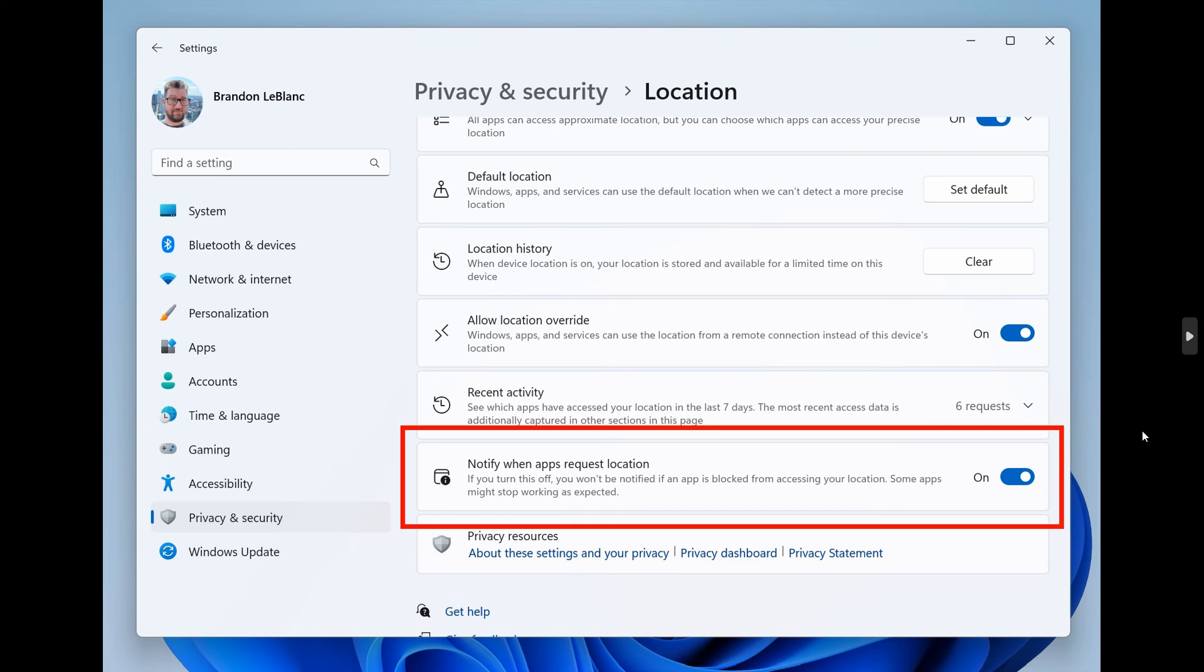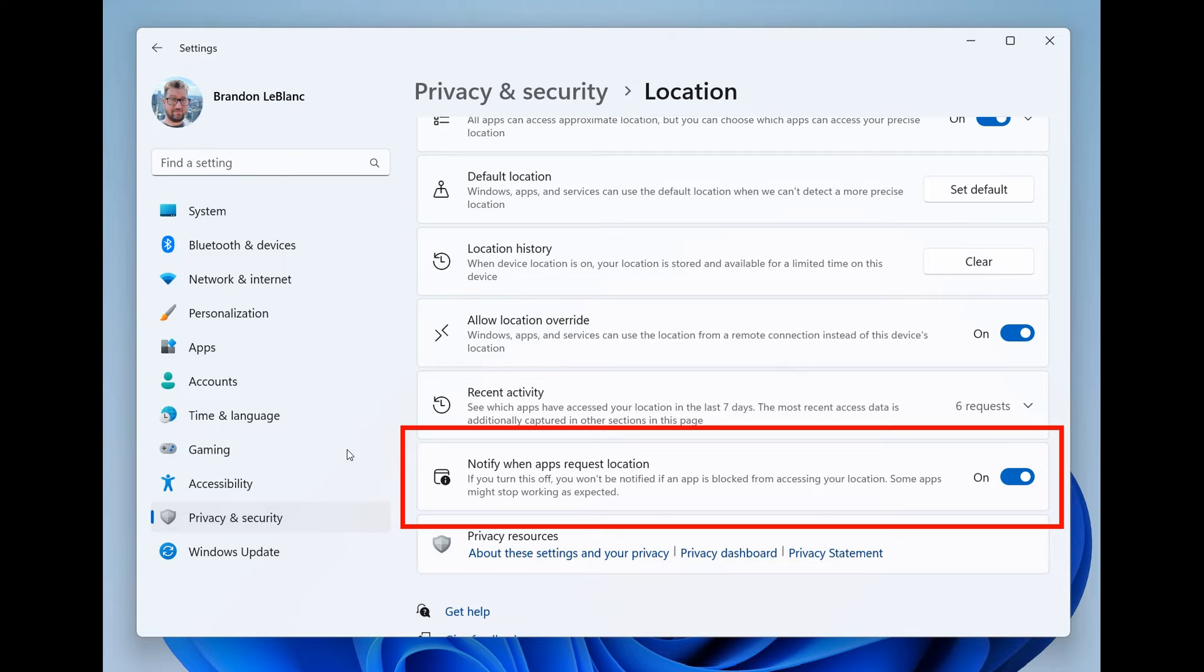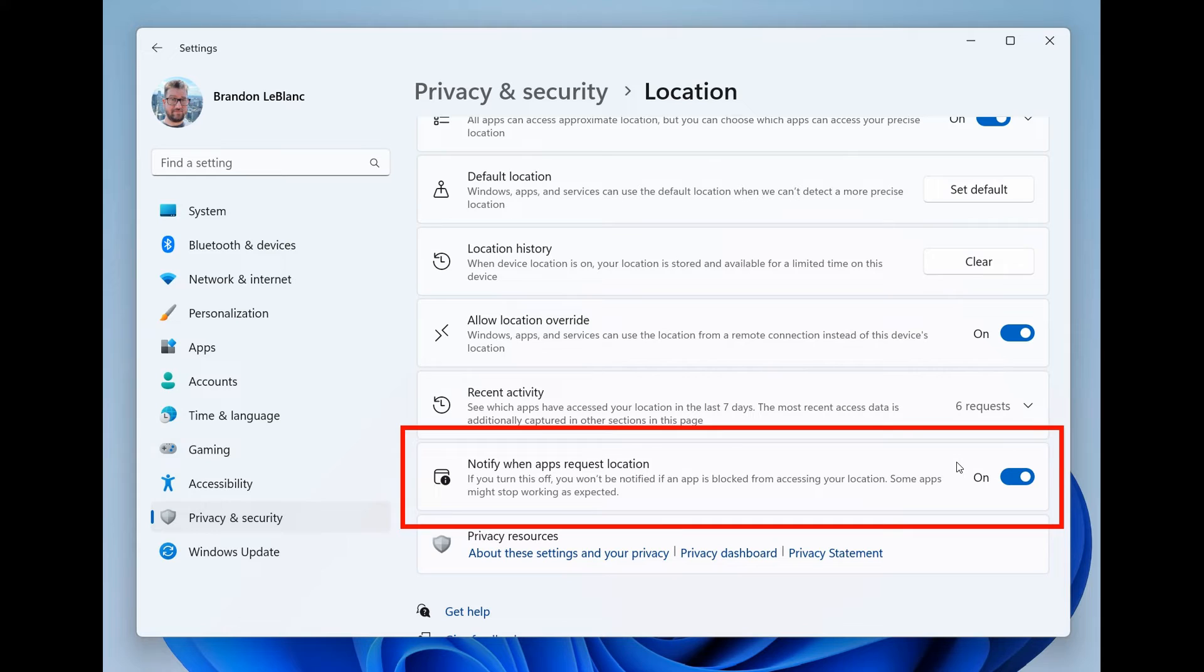Then moving on to the next, we are also getting Windows location improvements, which in the Canary Channel can be accessed from the settings, privacy and security location page, as we can see in the screenshot provided, where Microsoft mentioned they are adding new controls to help manage which apps have access to the list of Wi-Fi networks around you, which could be used to determine your location.